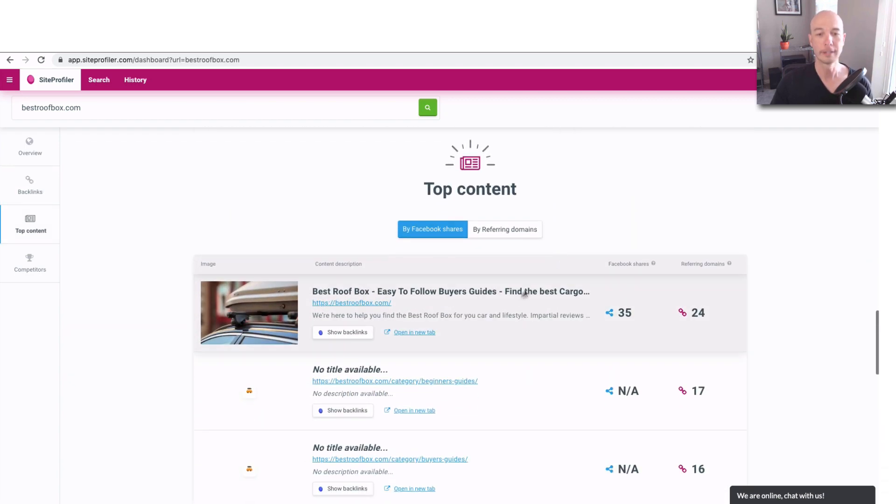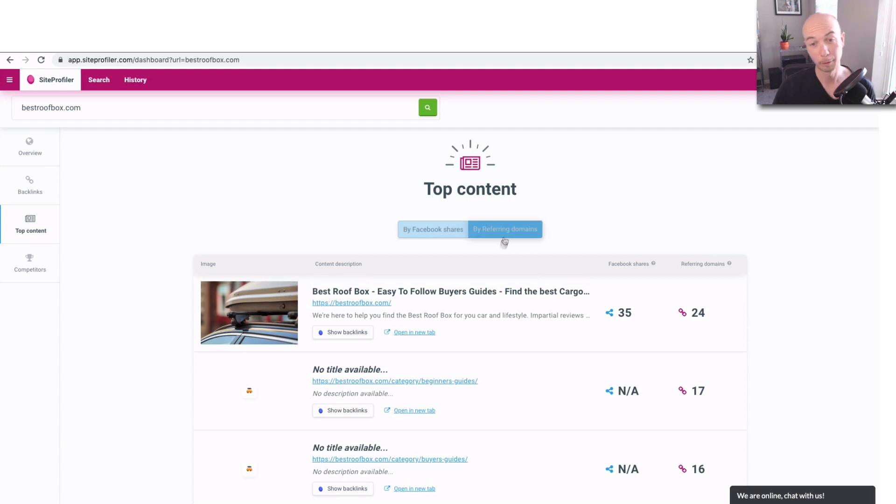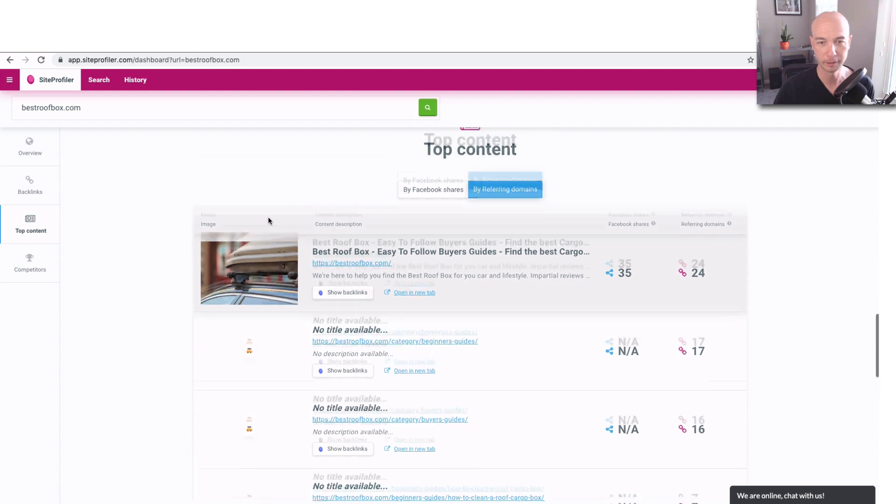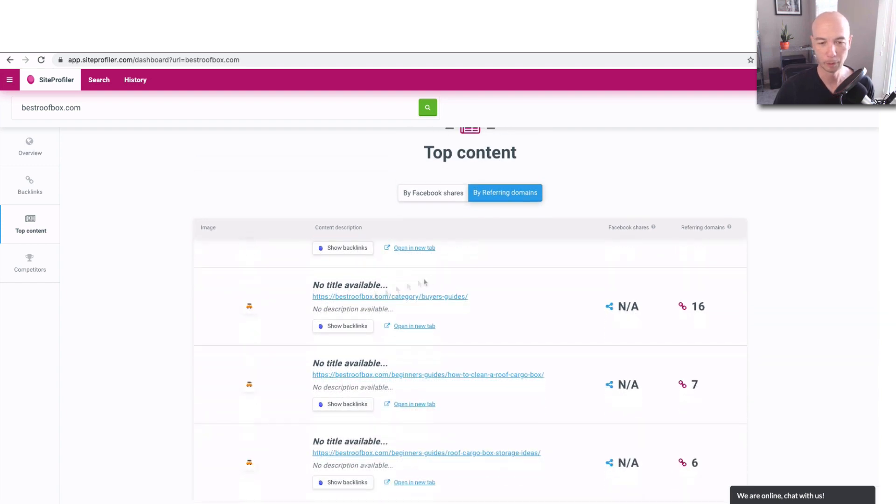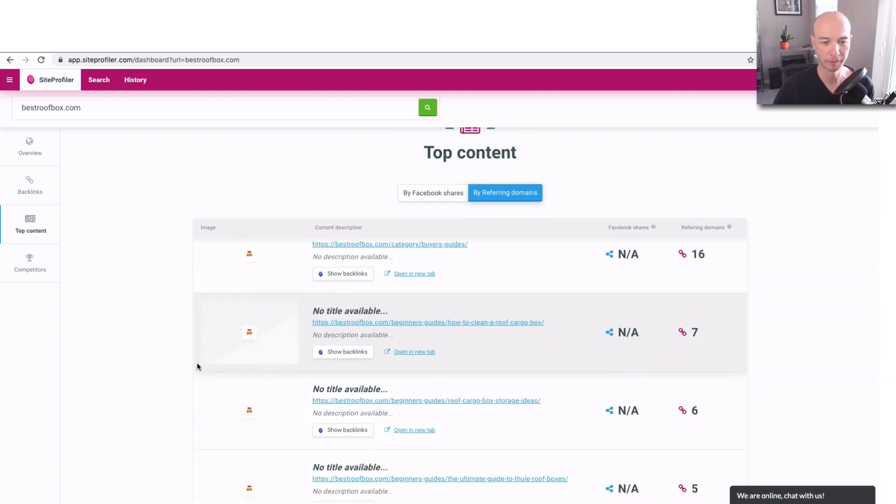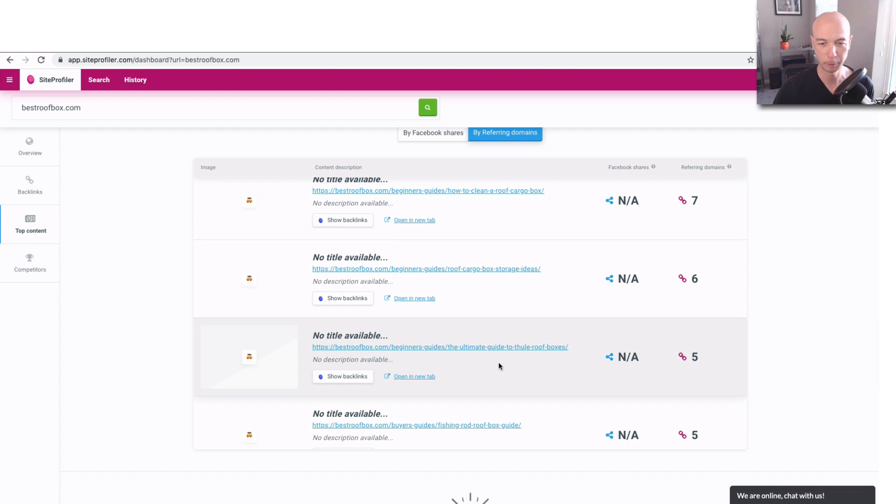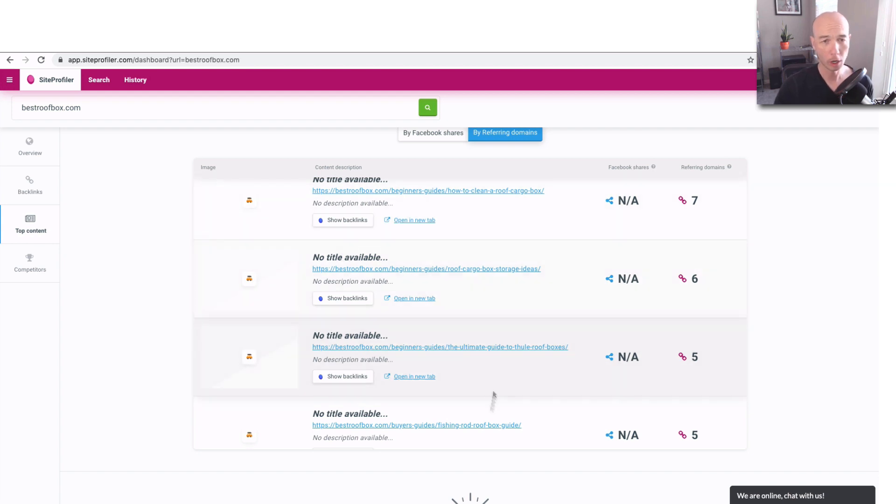And anchor text distribution branded is 55.93% overall. The top content is listed by Facebook shares and by referring domains. The referring domains is probably the most relevant as far as Facebook shares. I mean, I wouldn't expect most affiliate sites to get very many Facebook shares unless they have a very active community and very useful content.